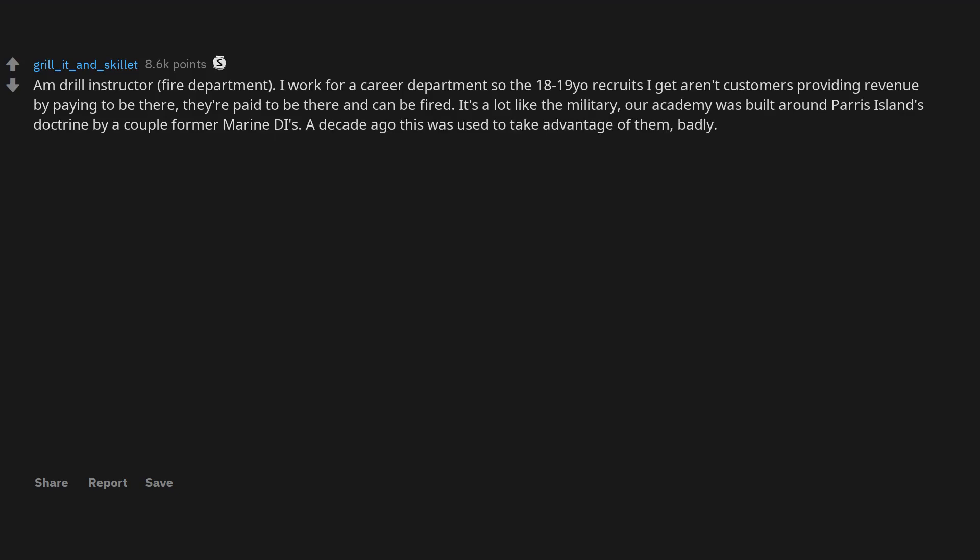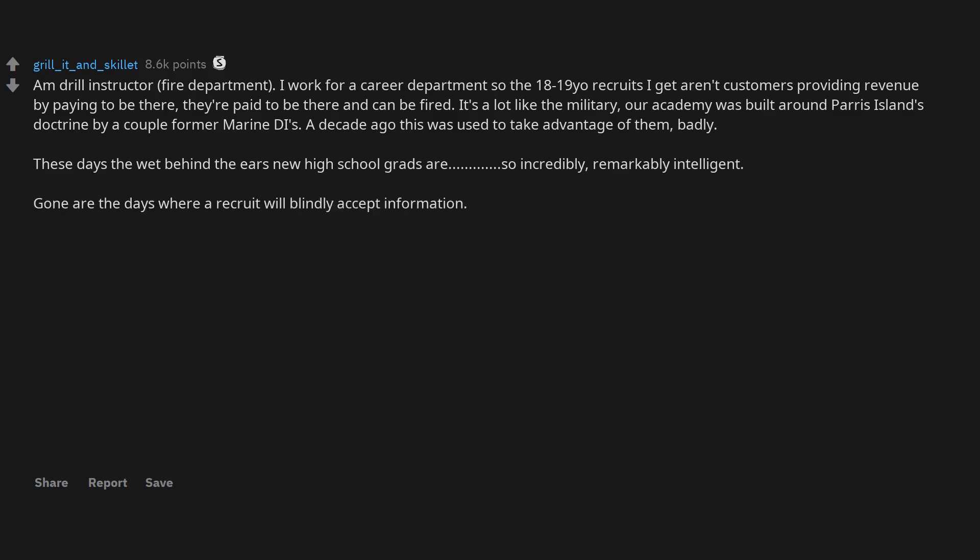A decade ago this was used to take advantage of them, badly. These days the wet behind the ears new high school grads are so incredibly, remarkably intelligent. Gone are the days where a recruit will blindly accept information.